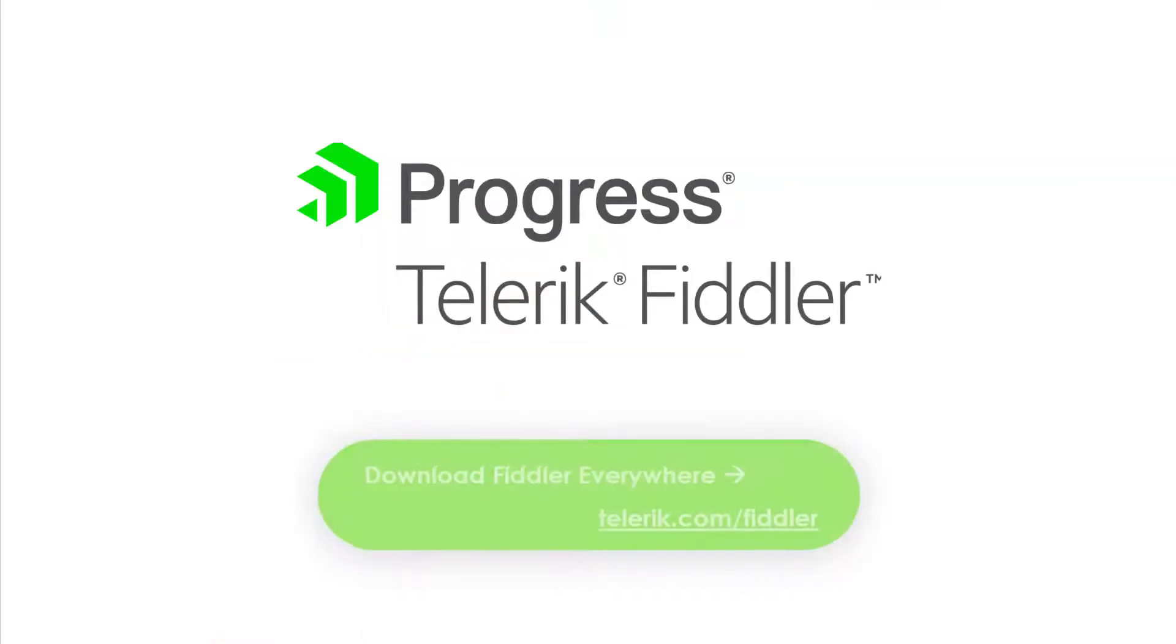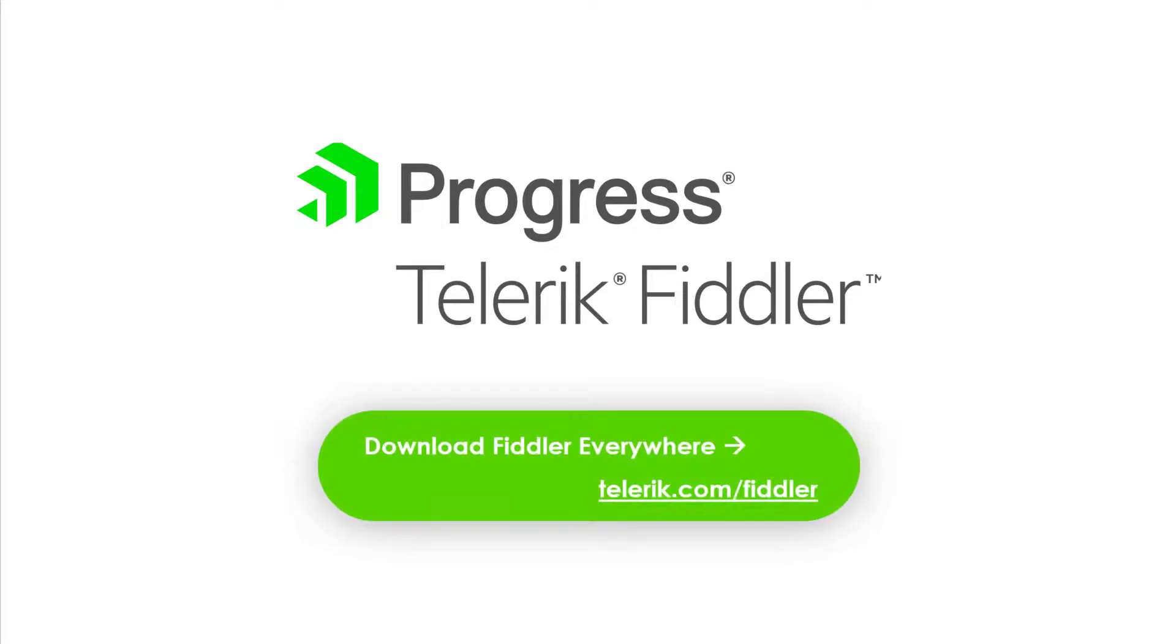And that's how we quickly scanned for error codes and mocked up errors using Fiddler Everywhere. Give it a shot yourself by downloading Fiddler Everywhere now at Telerik.com/Fiddler.